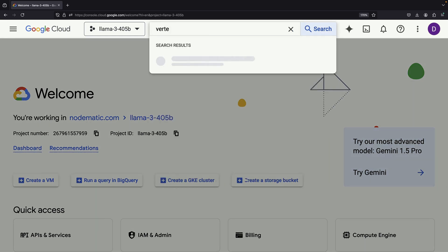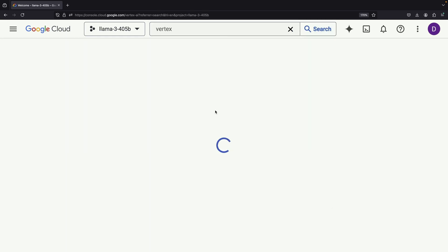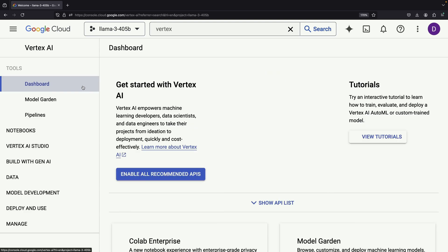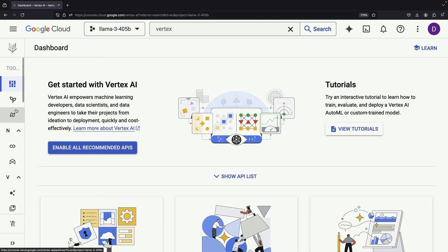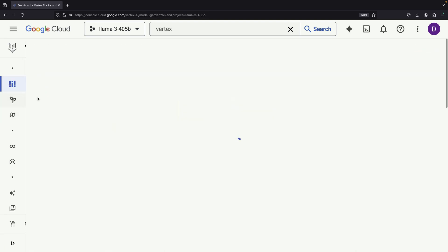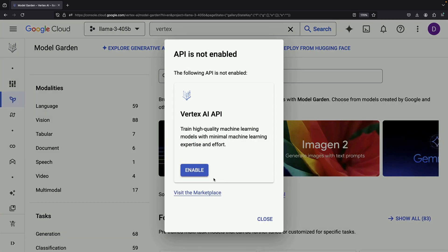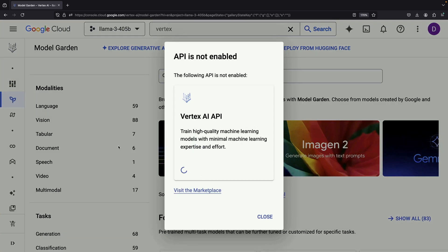To access this environment, simply sign up at cloud.google.com. We'll then navigate to the Model Garden, which is a curated interface for accessing various open source and proprietary models.